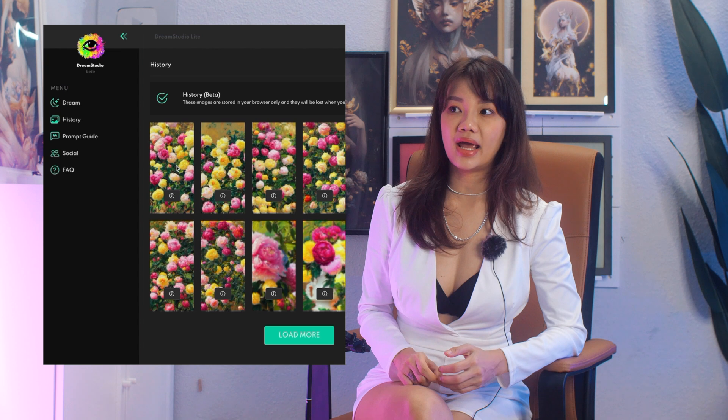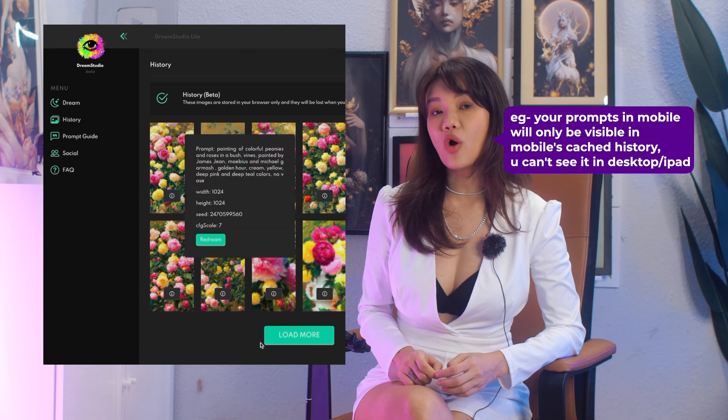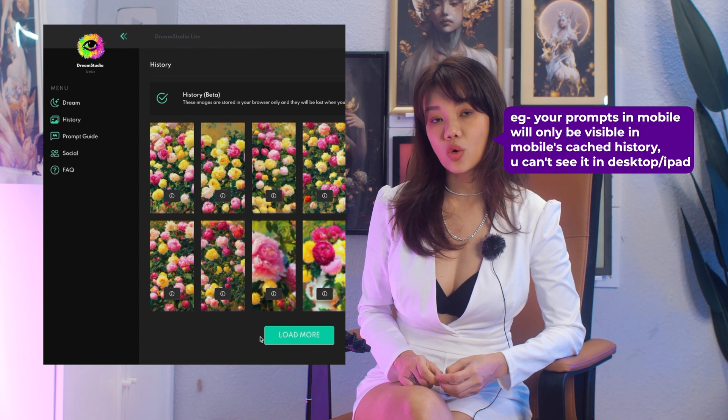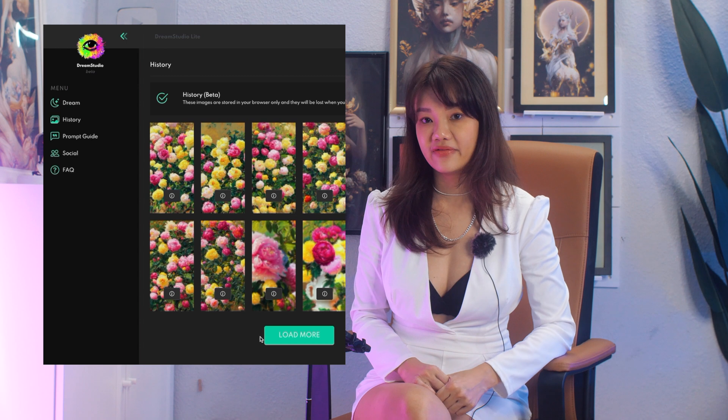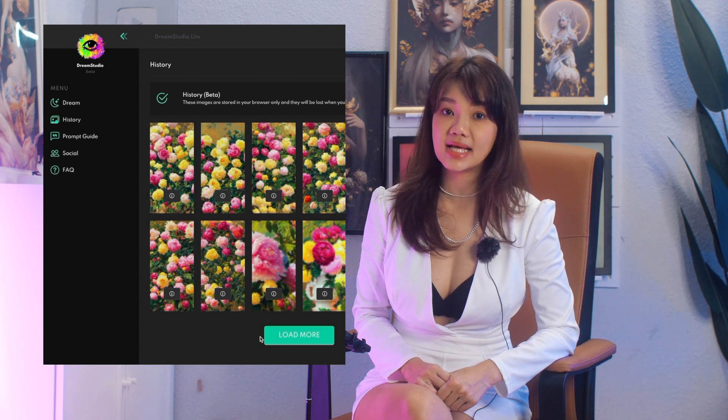They do not have a storage area where they save all your generated prompts, so you can't access your history. What you can do is download as you go — if you do not download as you go, you will lose your images. And not only that, you can't even get back your old prompt to make more generations. Make sure you download often and also copy to keep your successful prompts.